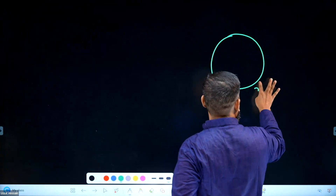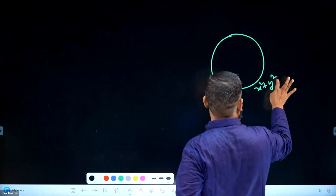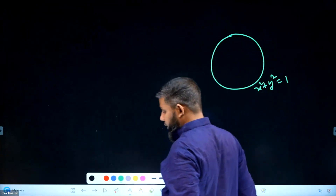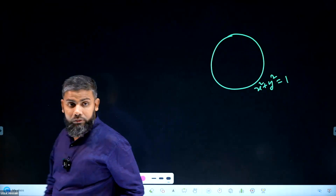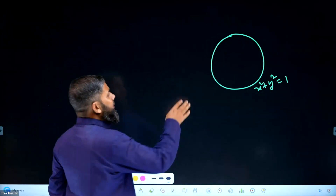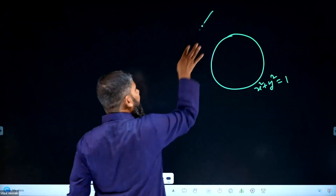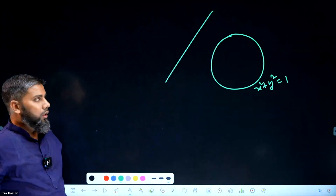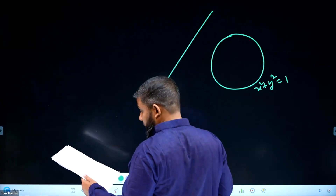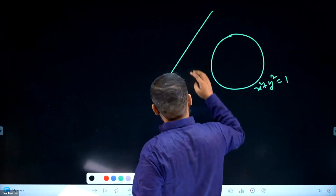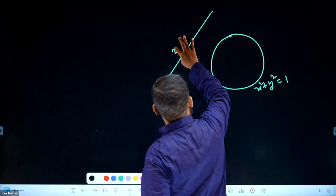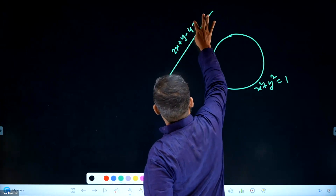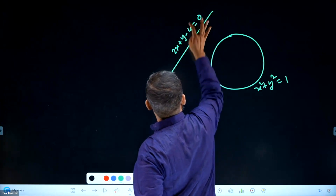x squared plus y squared equal to 1. I'm going to get an equation: 2x plus y minus 4 equal to 0.